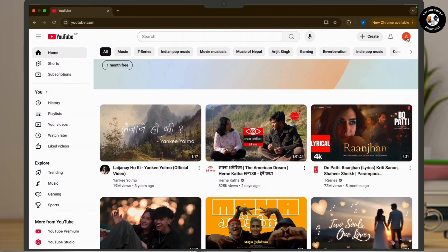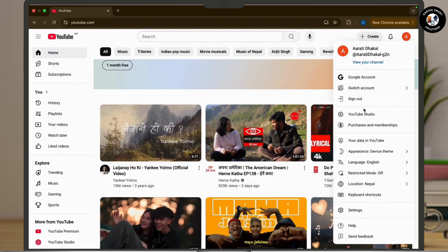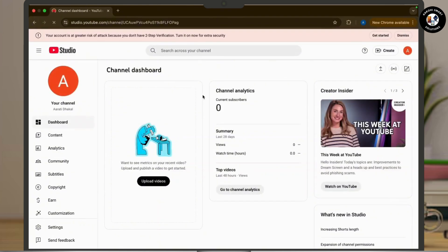Now from the dropdown menu, tap on the YouTube Studio option available there. Once you tap on YouTube Studio and navigate to it, you will see some options available at the left-hand side panel.